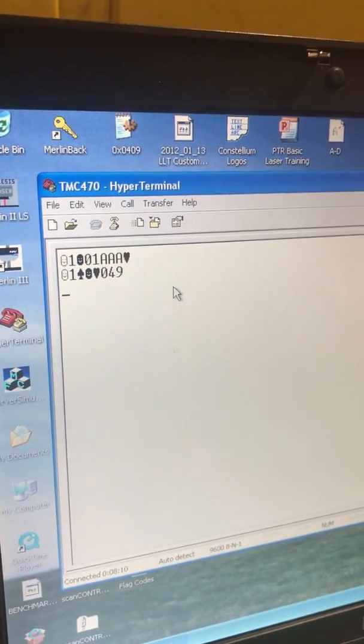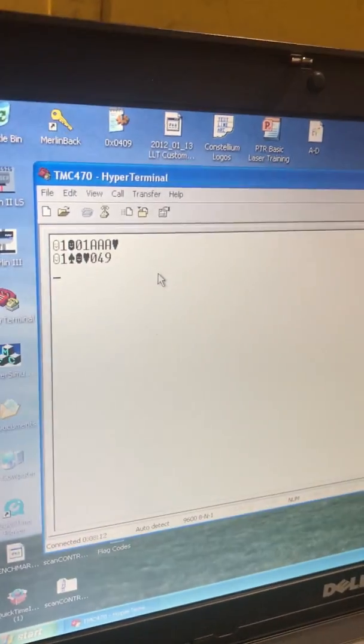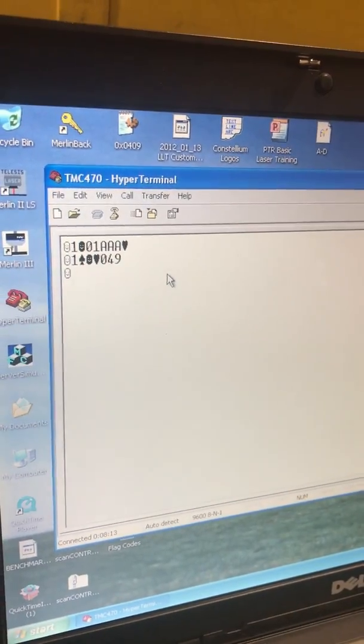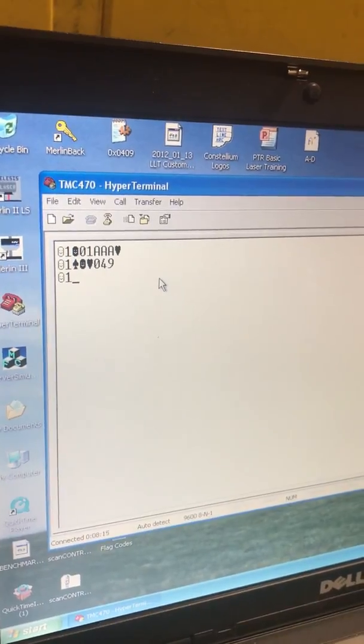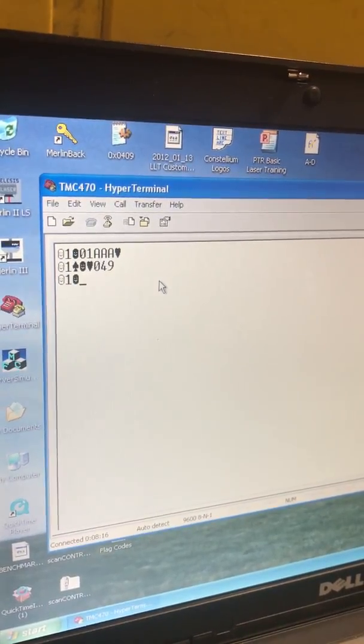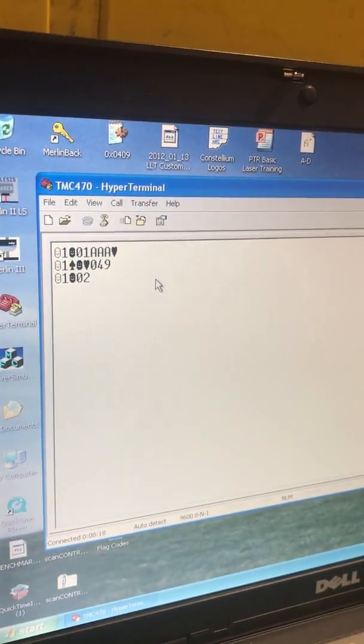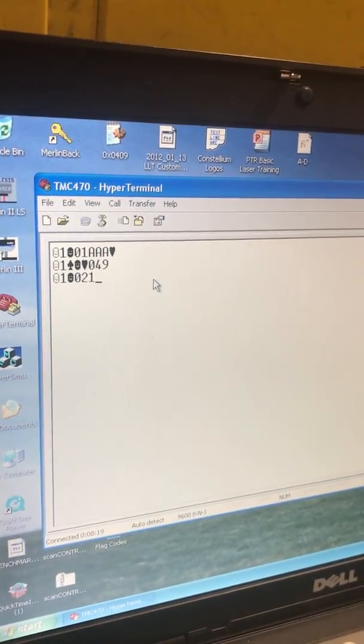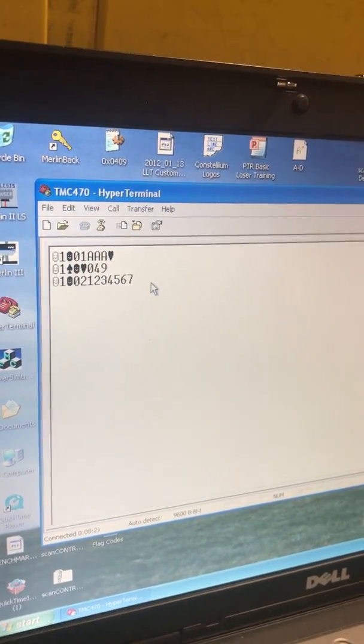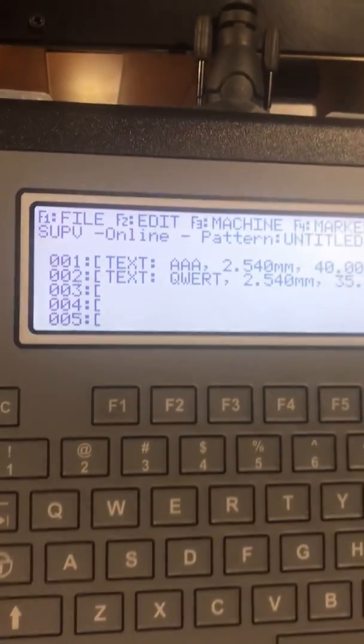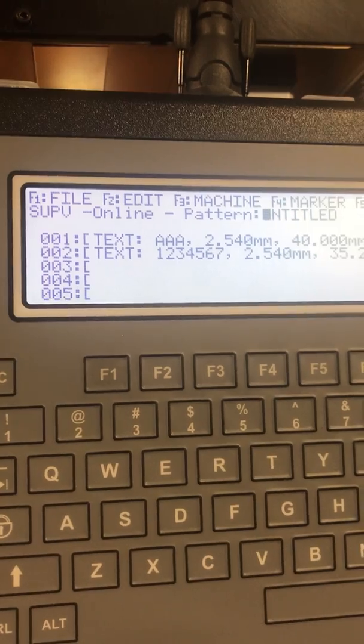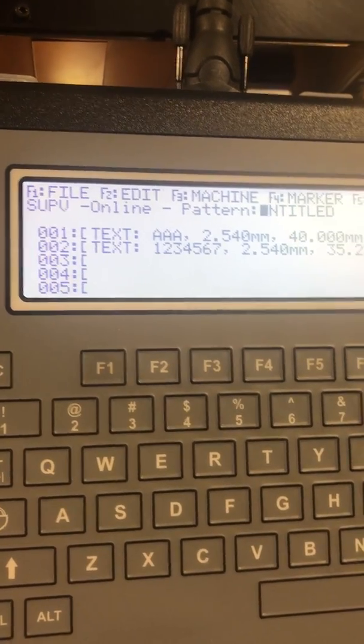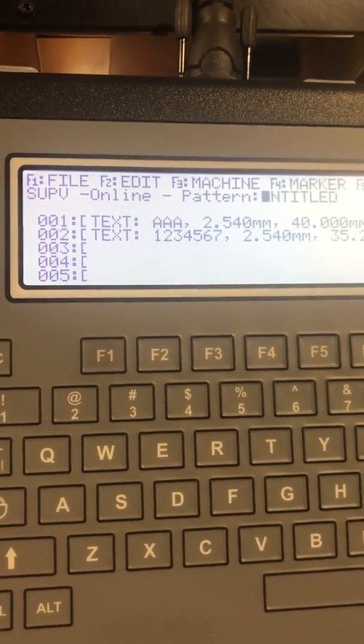So we'll send one more line. We'll send it to line 2. And I'll just do this kind of quickly. Again, this is line 02. And we'll send it 1, 2, 3, 4, 5, 6, 7. And when I send it over there, you'll see it populate. And that's pretty much all there is to it.